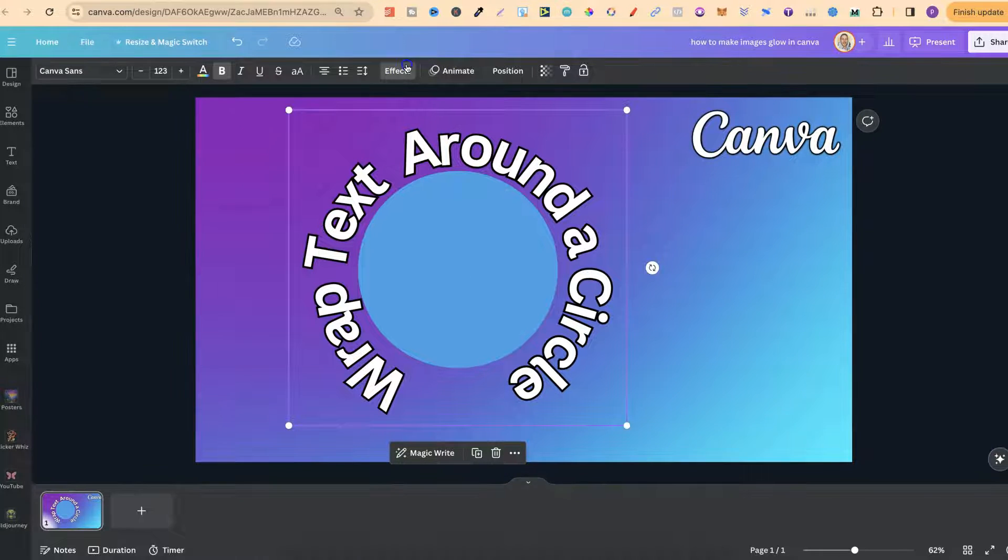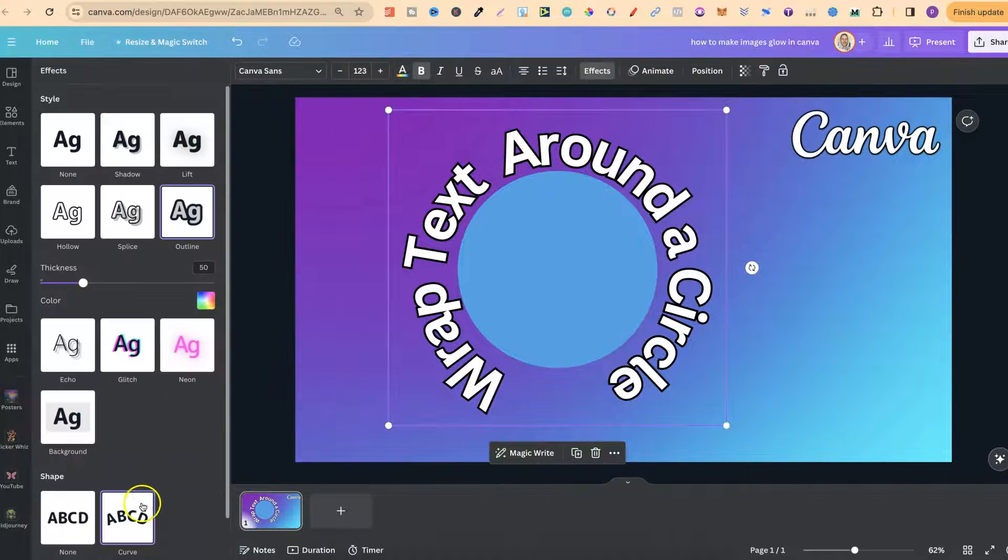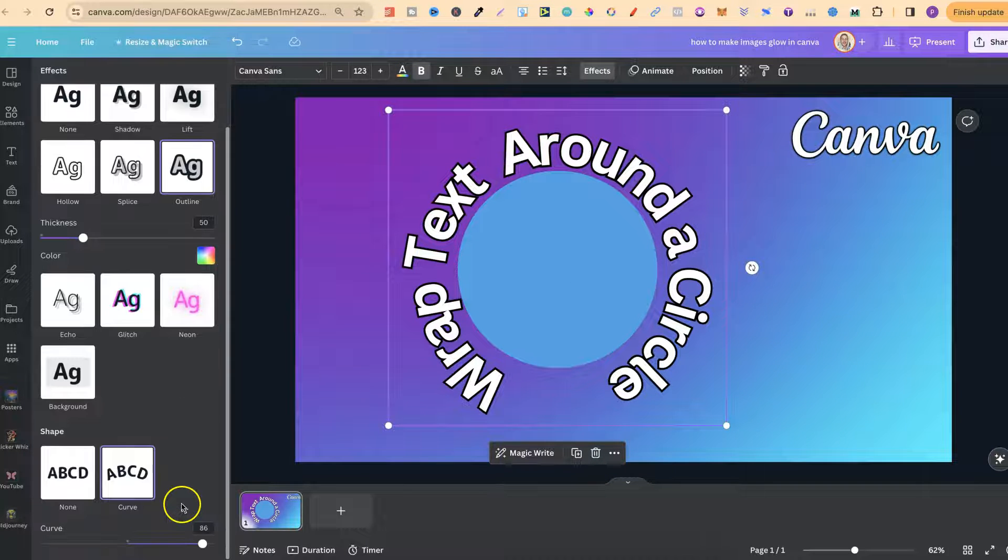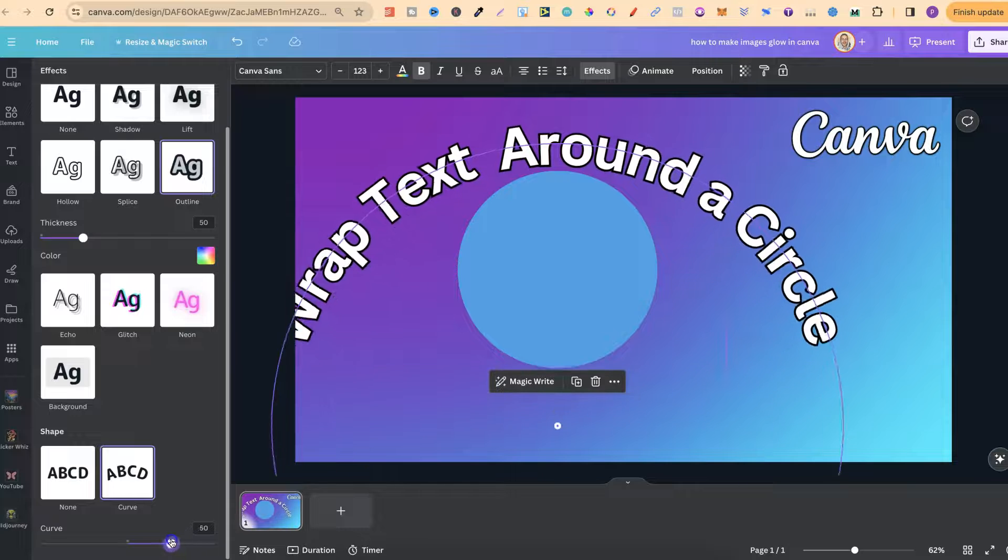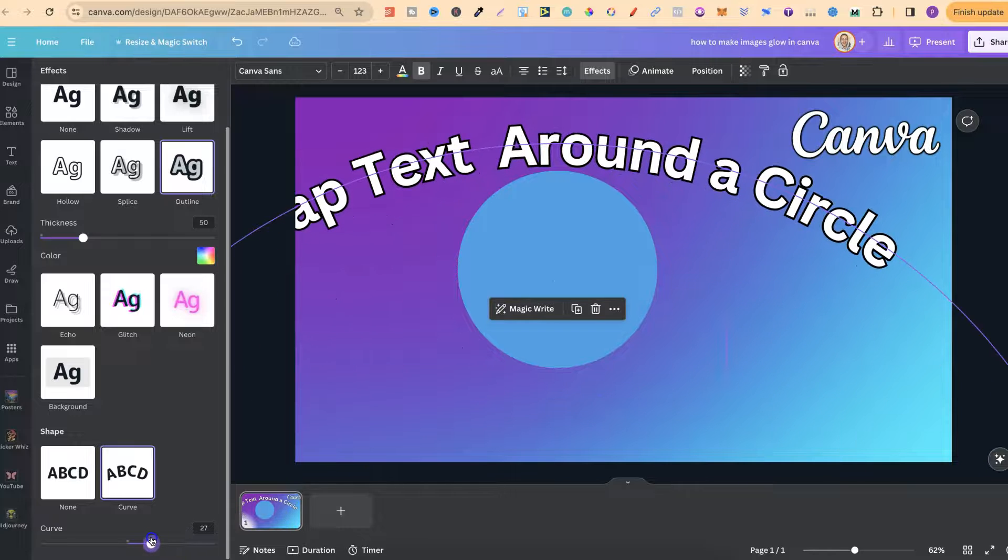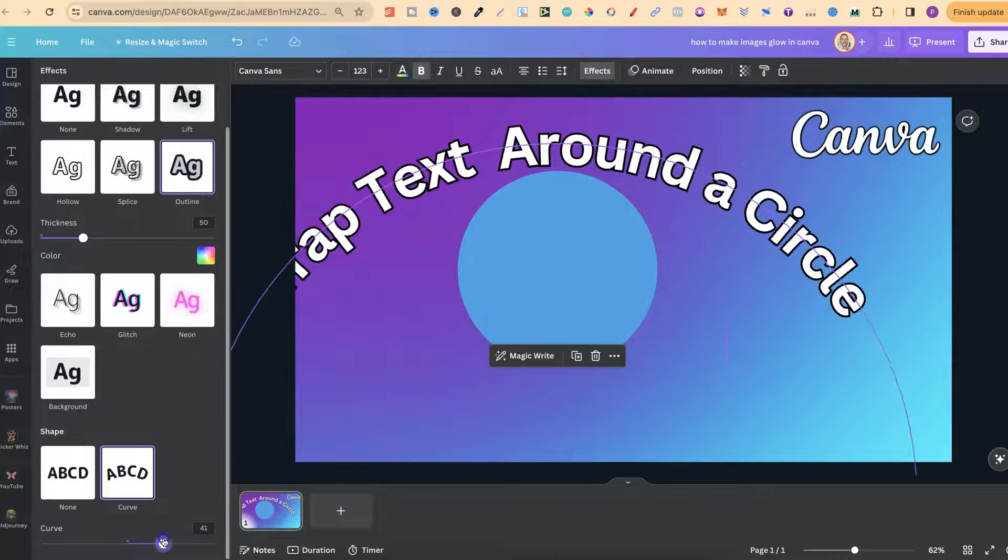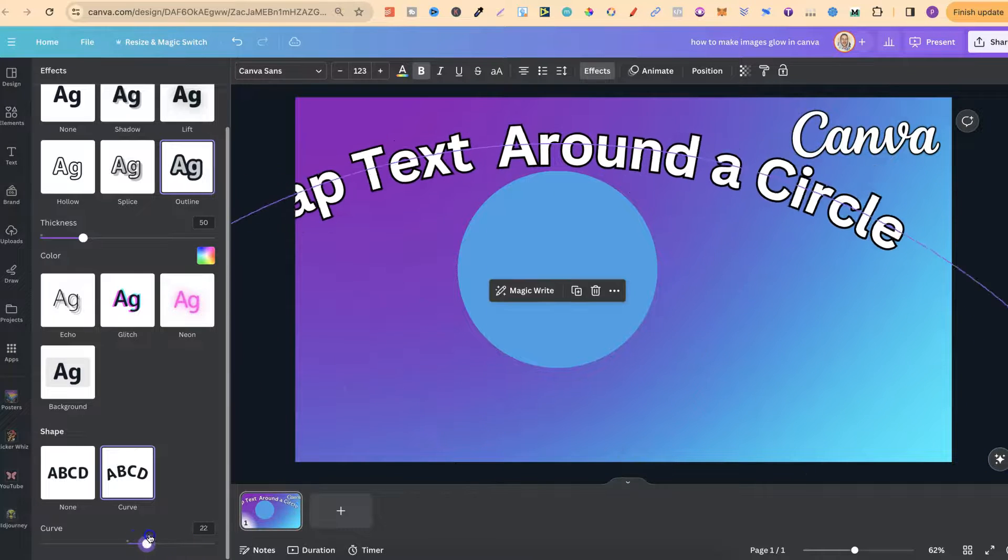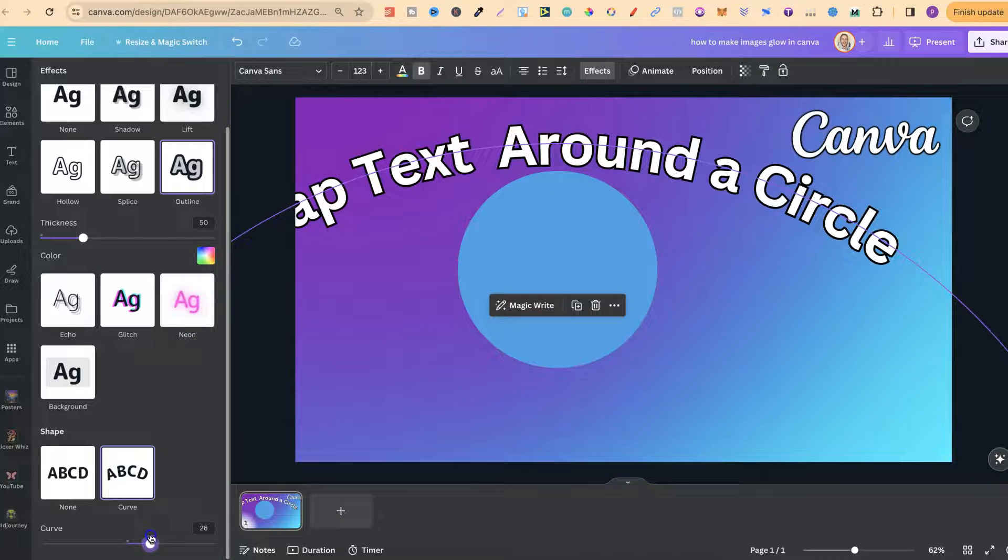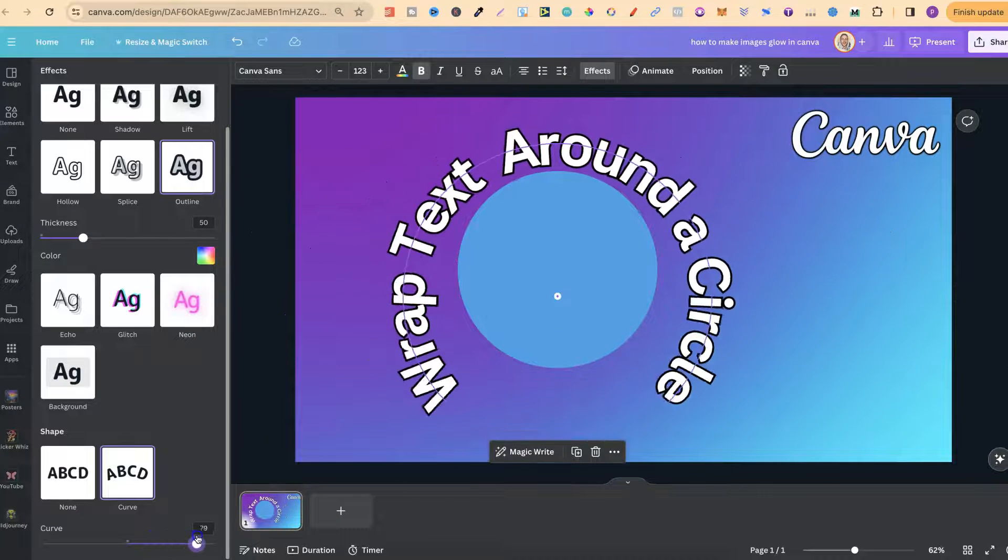And if we go back onto the effects, we can actually play around with that curve as well, just like this, by scrolling up and down on this little curve bar.